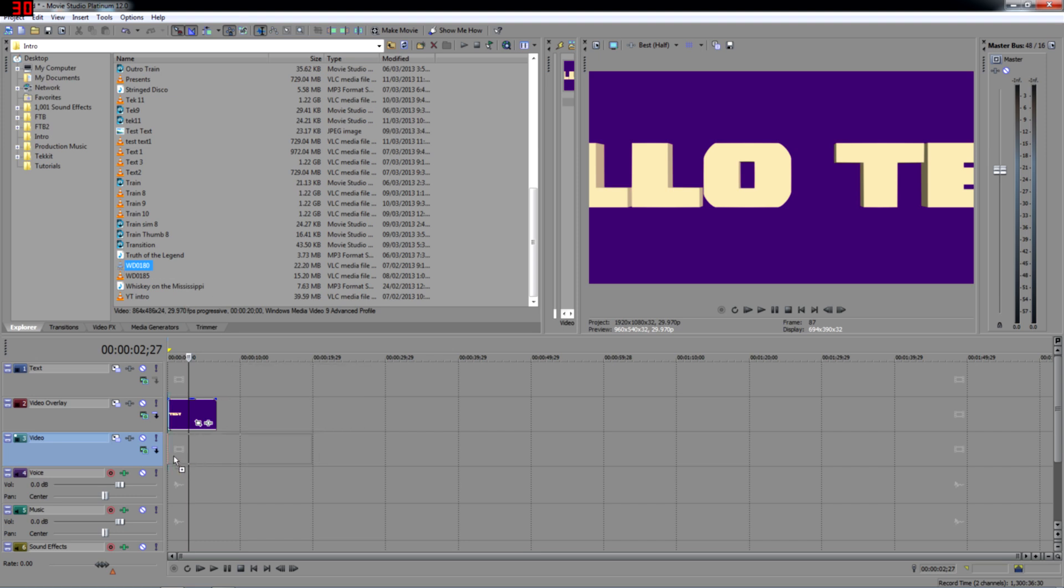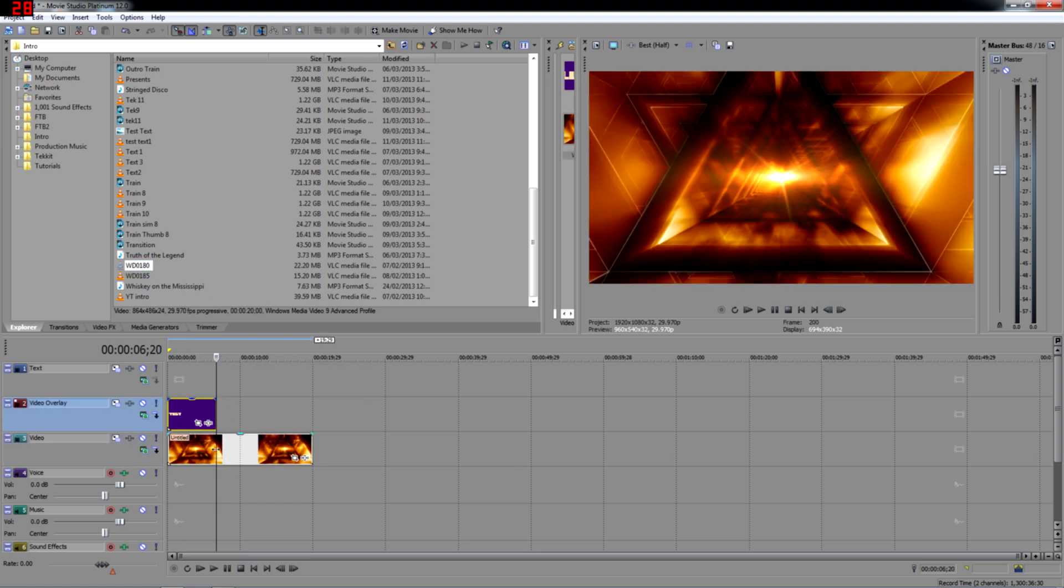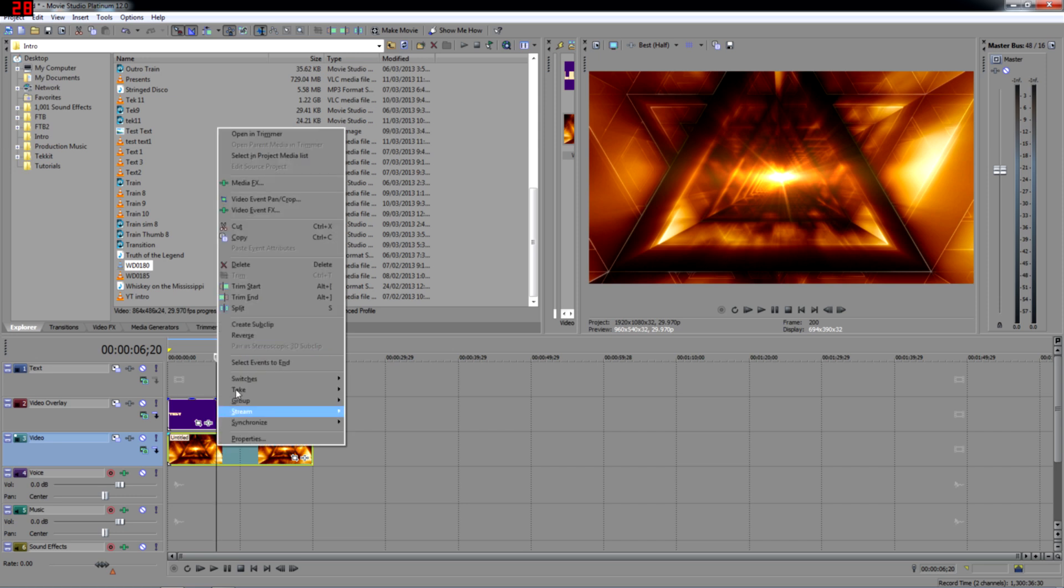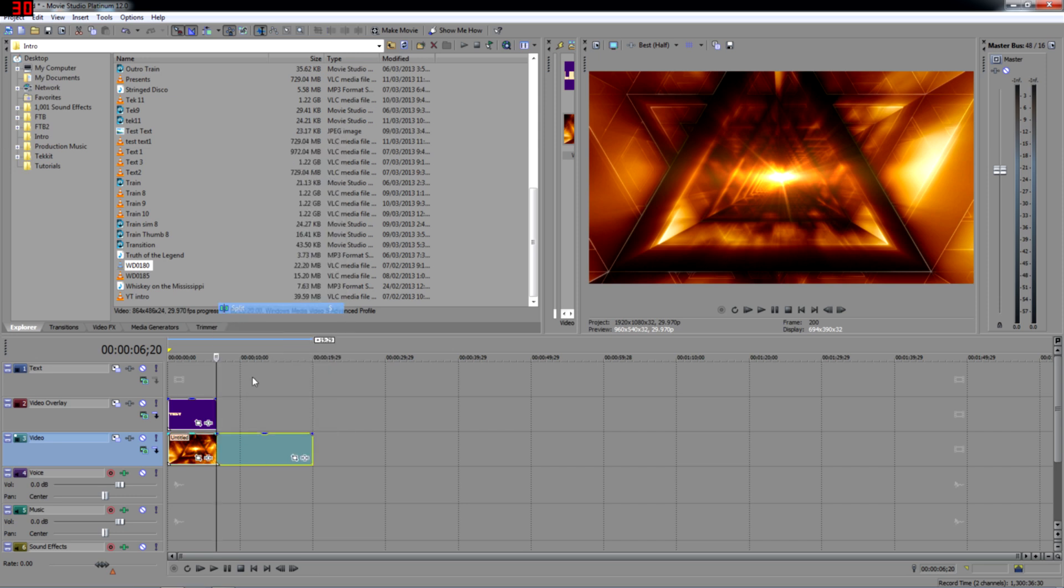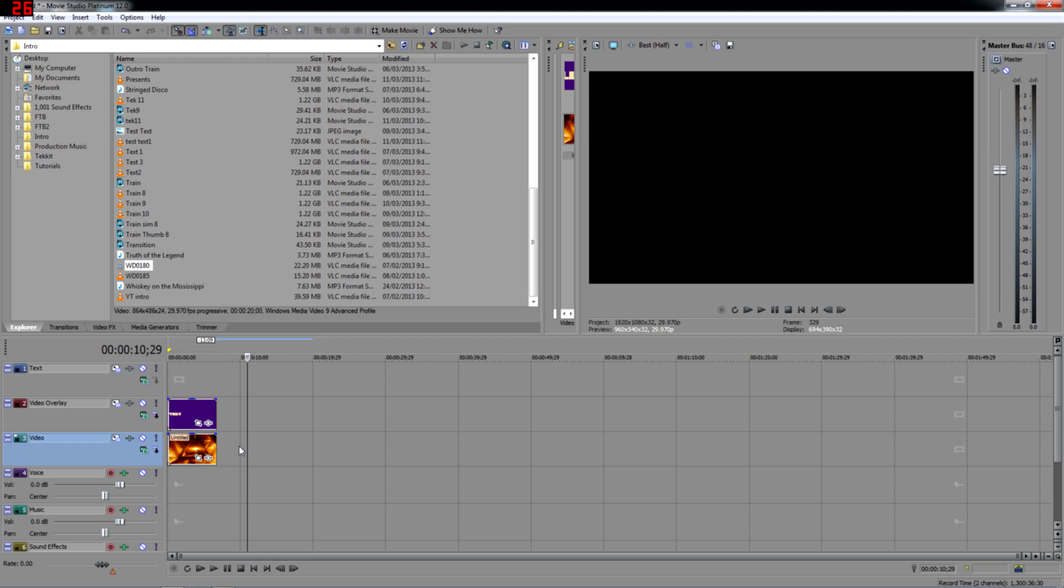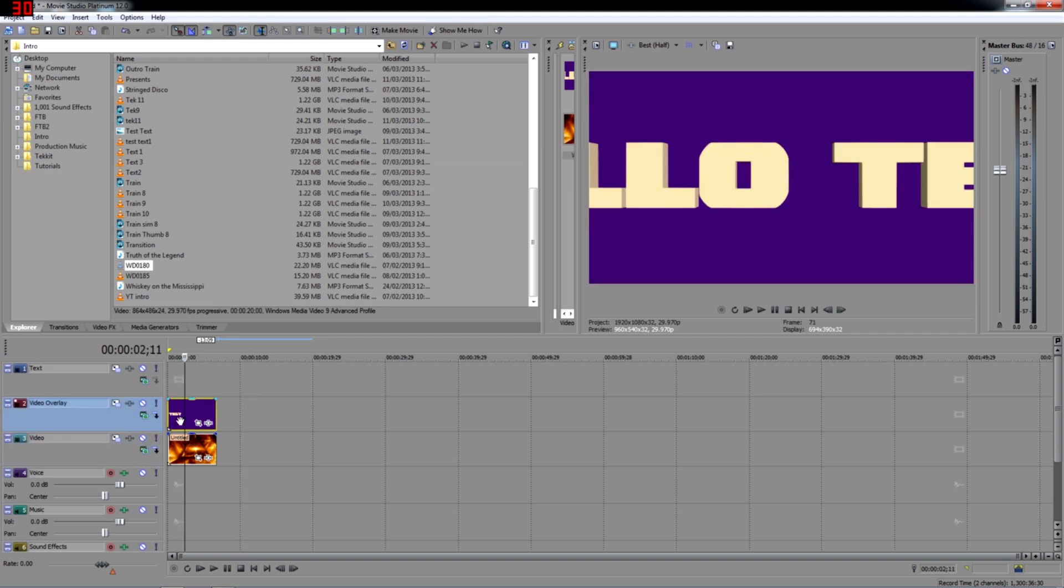Now you can find these at different places on the internet. I'm not going to get into that. That'll be a different video. But just type in free video overlays or underlays or whatever. Free video backgrounds. We'll go ahead and we'll split it here so that they're both the same length.